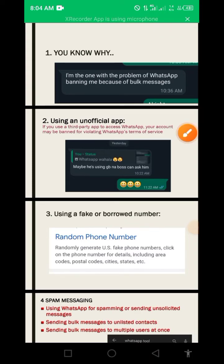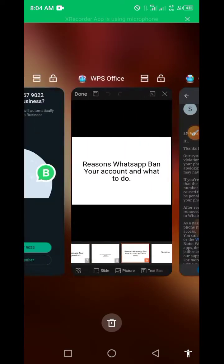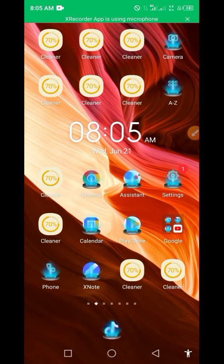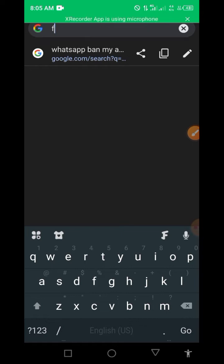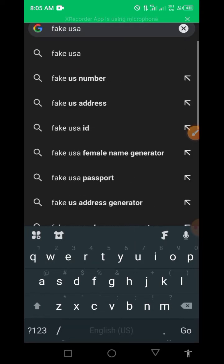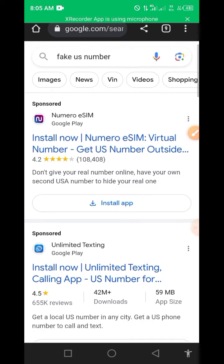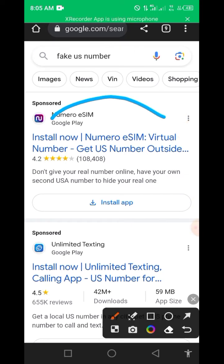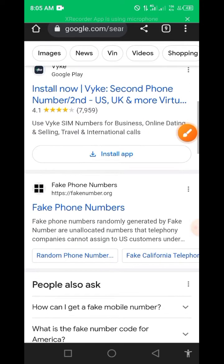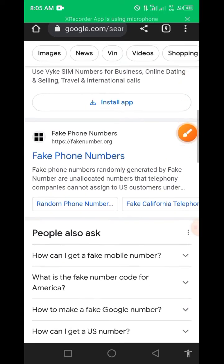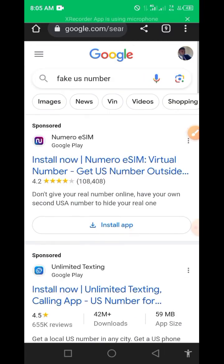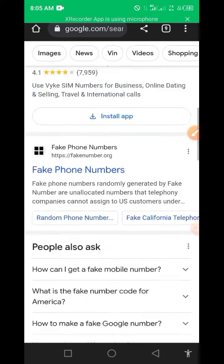Another reason is using a fake or borrowed number. I've seen a lot of people go straight to Google and search for things like 'fake USA number.' Some apps promise to give you a fake US number so you can use it on WhatsApp. All these are to your own detriment — if you try all these, you can get banned. Stop this idea of getting fake numbers for WhatsApp.